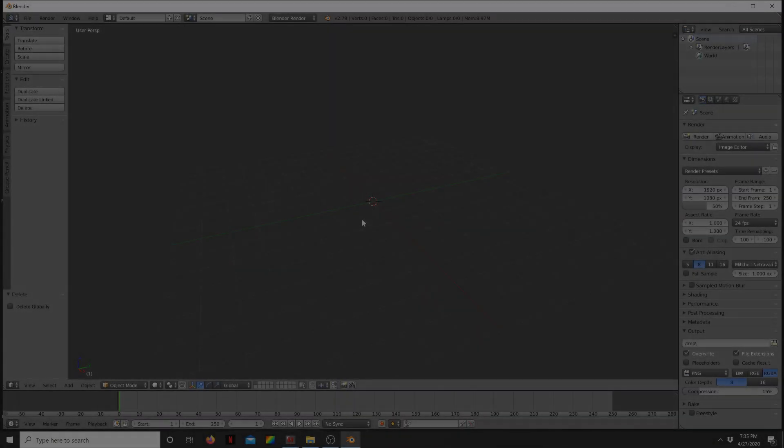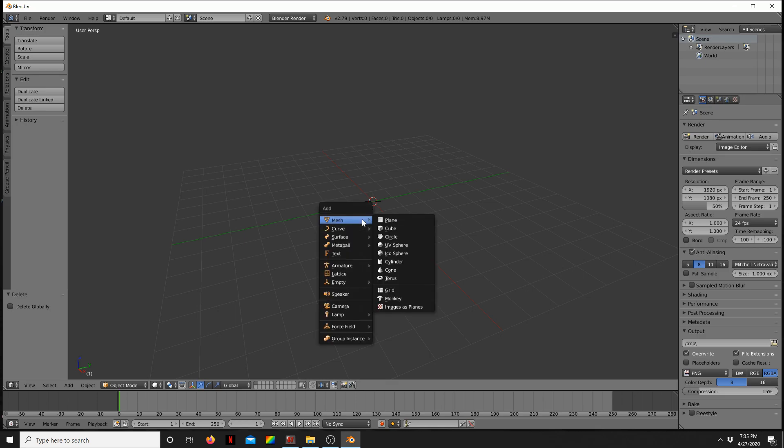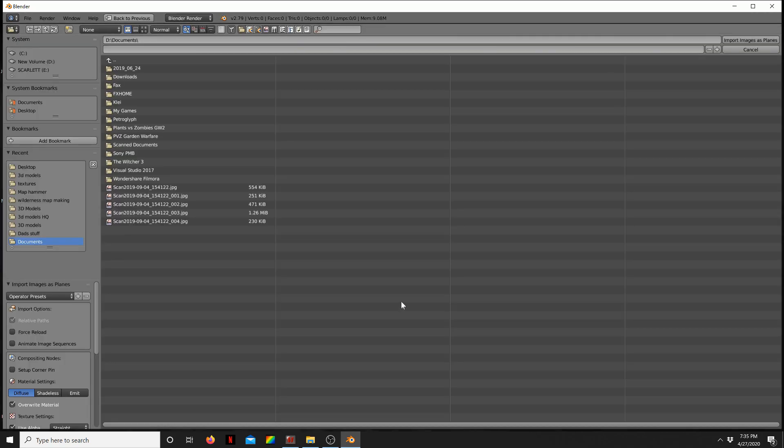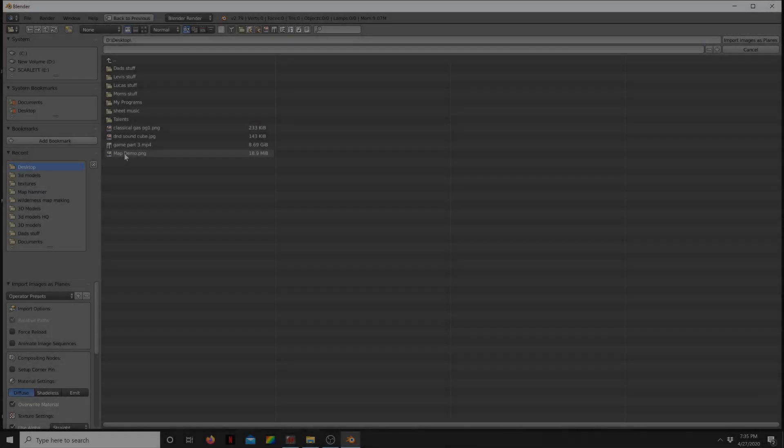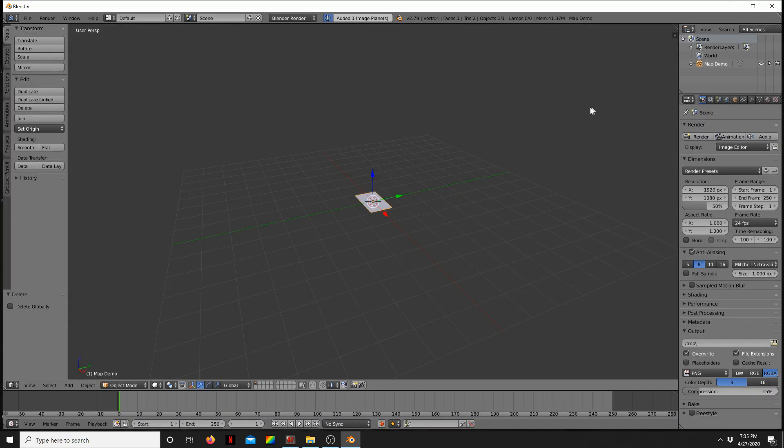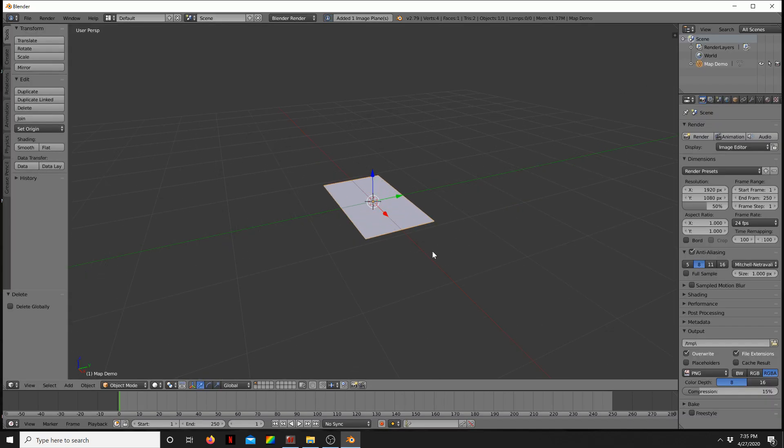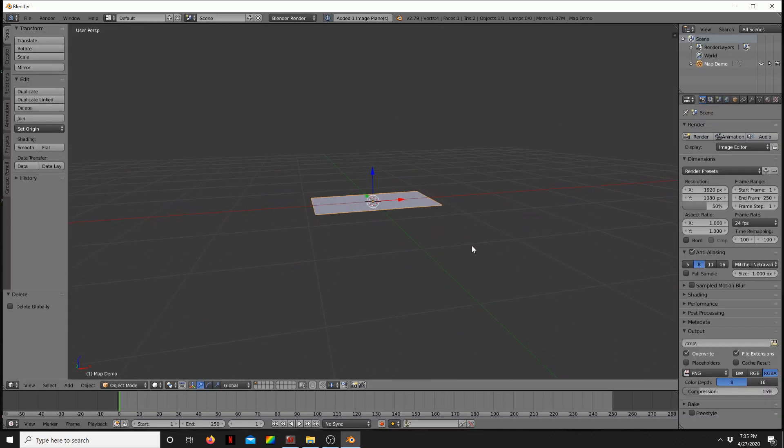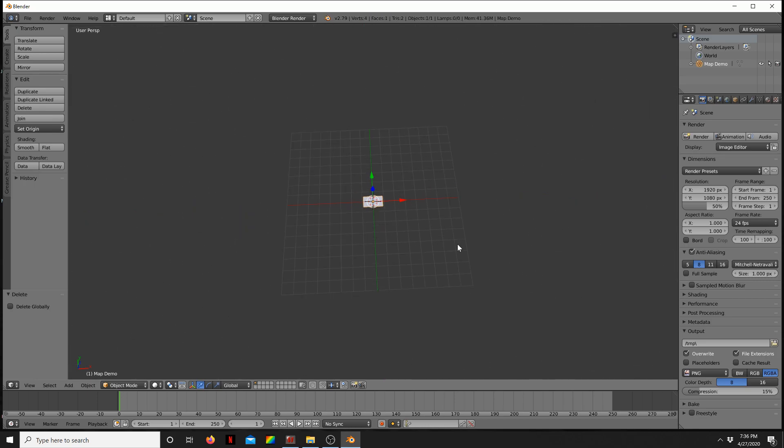Press shift A, go to mesh, and now you see at the bottom you have a new option, images as planes. Click on that and I just have mine on my desktop. I got map demo PNG. You can see it's quite a large file but it's got lots of information.